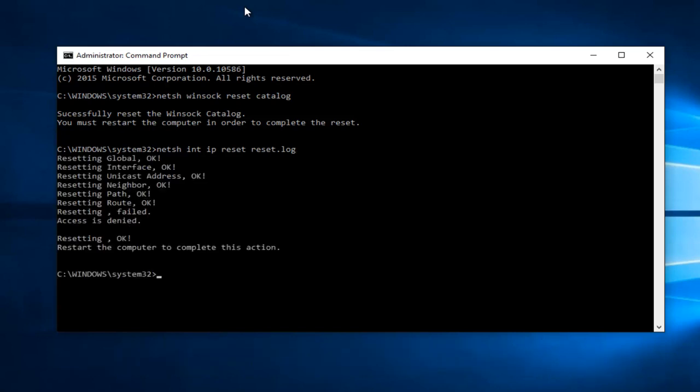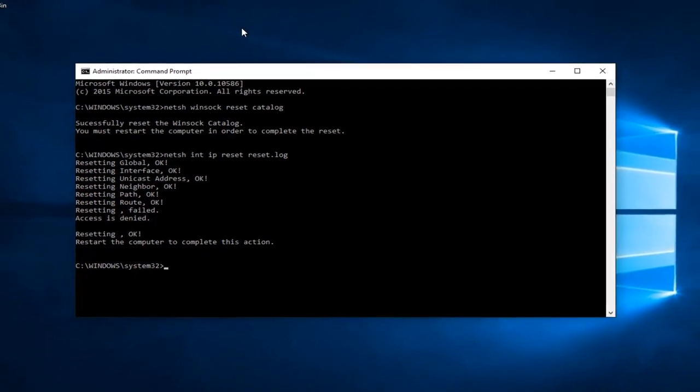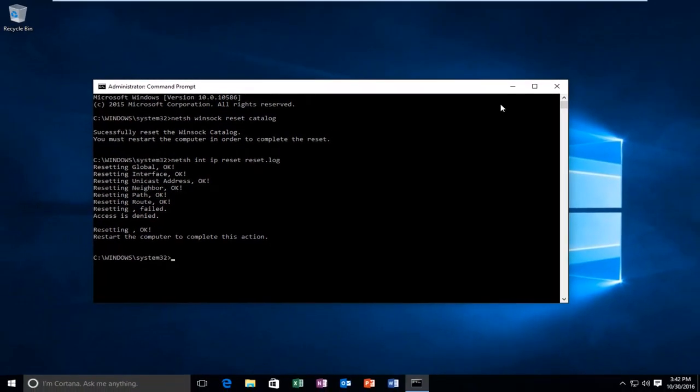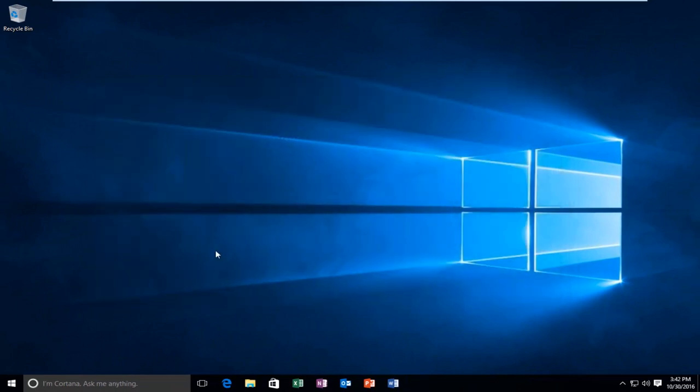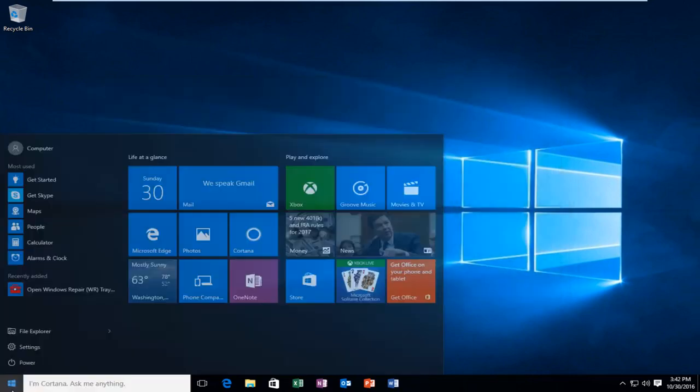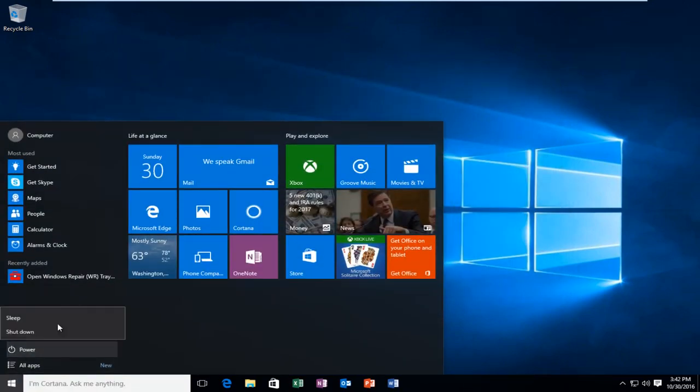Again, it's going to ask you to restart your computer. At this point you want to restart your computer, so close out of the Command Prompt window and restart your computer.